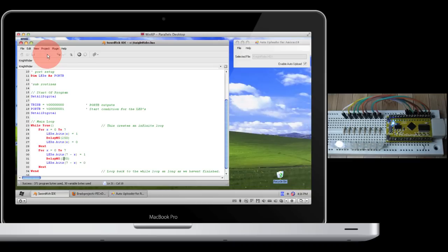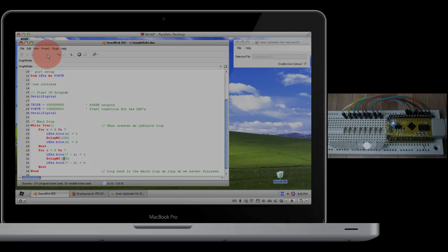This auto uploader should work with any IDE that supports the PIC18F25K20.